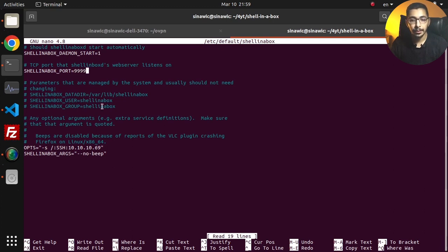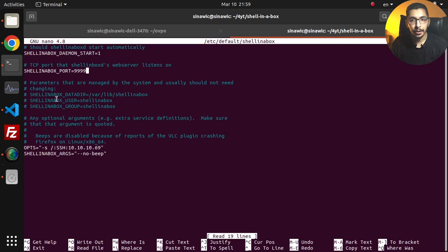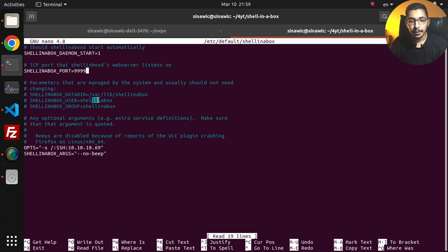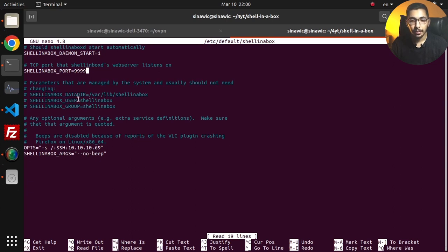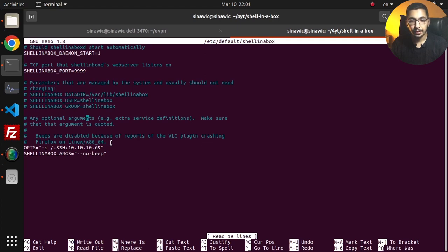You can see we've got some extra configurations that are by default these values. If we want we can change for some rare cases, but in normal use cases it is not required to change these. As the next option I've passed the IP address of this server that I've installed the Shell in a Box service. That's it for the very basic configurations. I'll save this, I'll hit Ctrl X to exit nano.